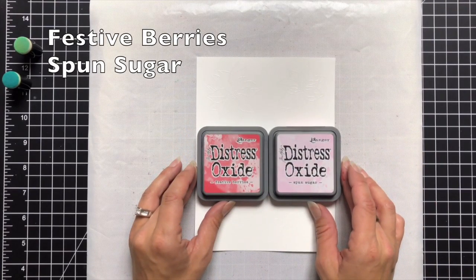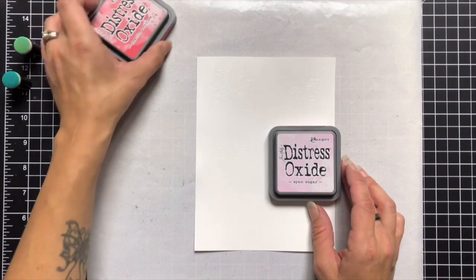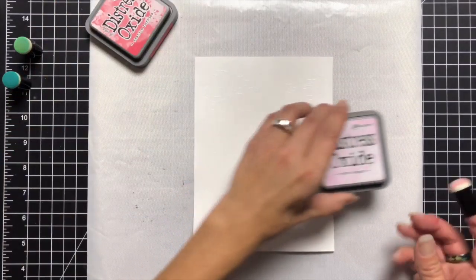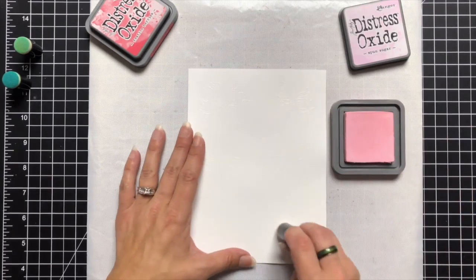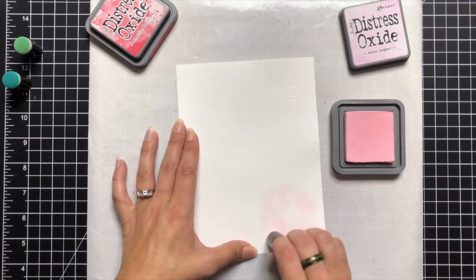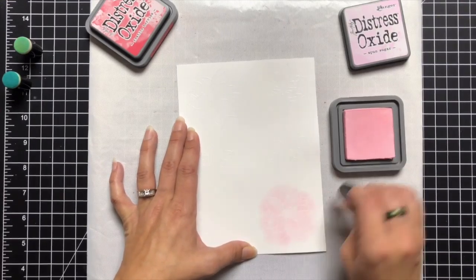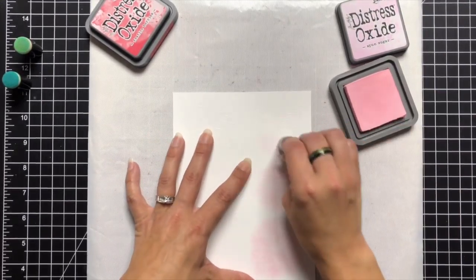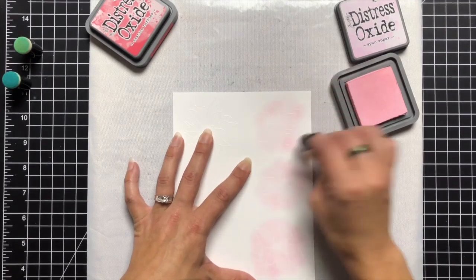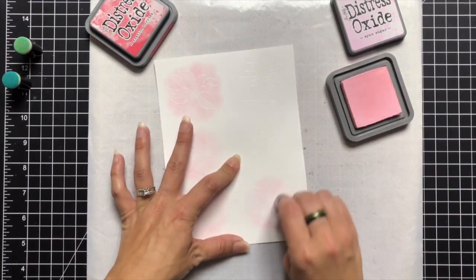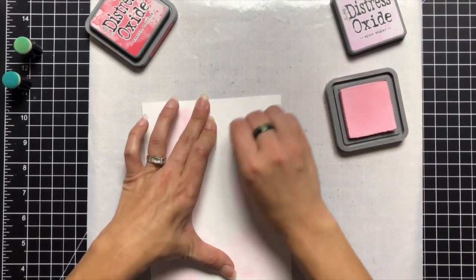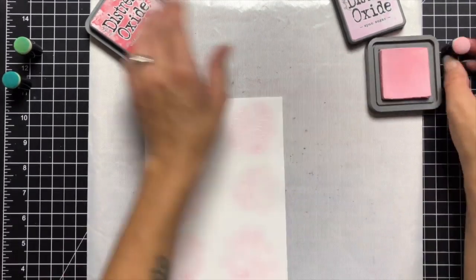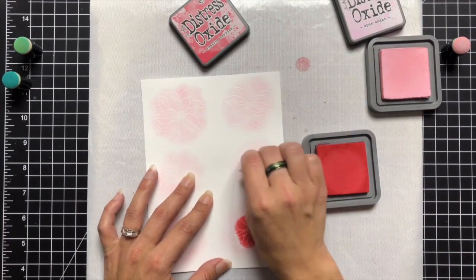So I will do the same thing for the flowers. I'm using festive berries and spun sugar and I will use the finger dabbers for this too. I'm starting with that lightest color and going over the entire floral image. I wanted the darkest part to be in the center and the lightest to the outside so that's also why it helps a lot to have that lightest color down first. Then I'm going to come in with the festive berries.